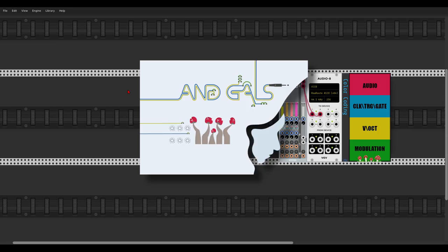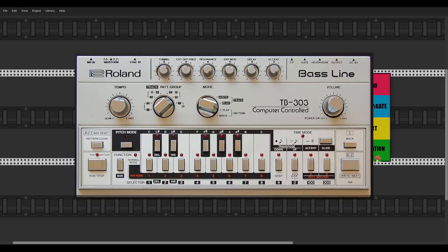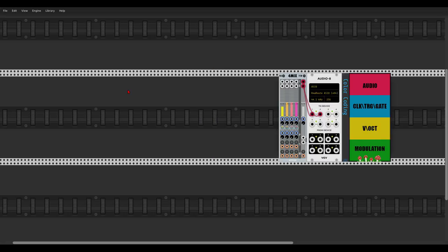Hey guys! Today we will try and build the Roland TB-303 in VCV Rack. Since the 303 doesn't have too many features it will not be a long process, but I will also show you later how to use a few of its features with individual modules so you can use this in other patches with other voices. I will use color coding so it's easier to see what's going on, and the final patches will be available in the description along with the strip files so you can load this voice in any of your patches.